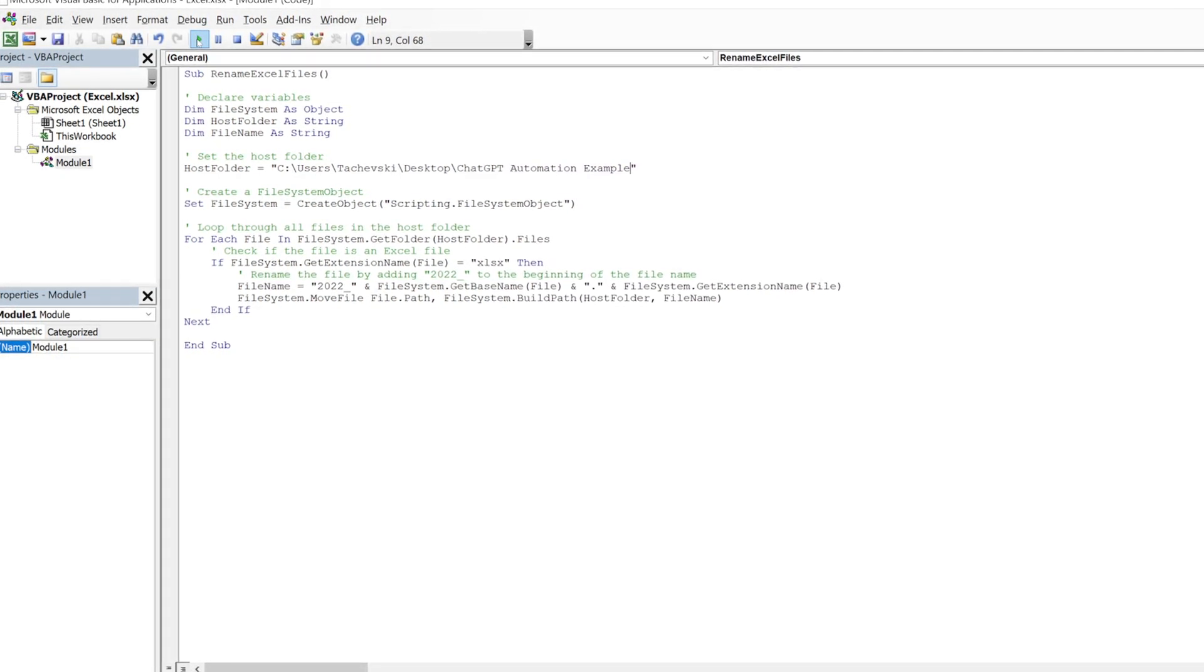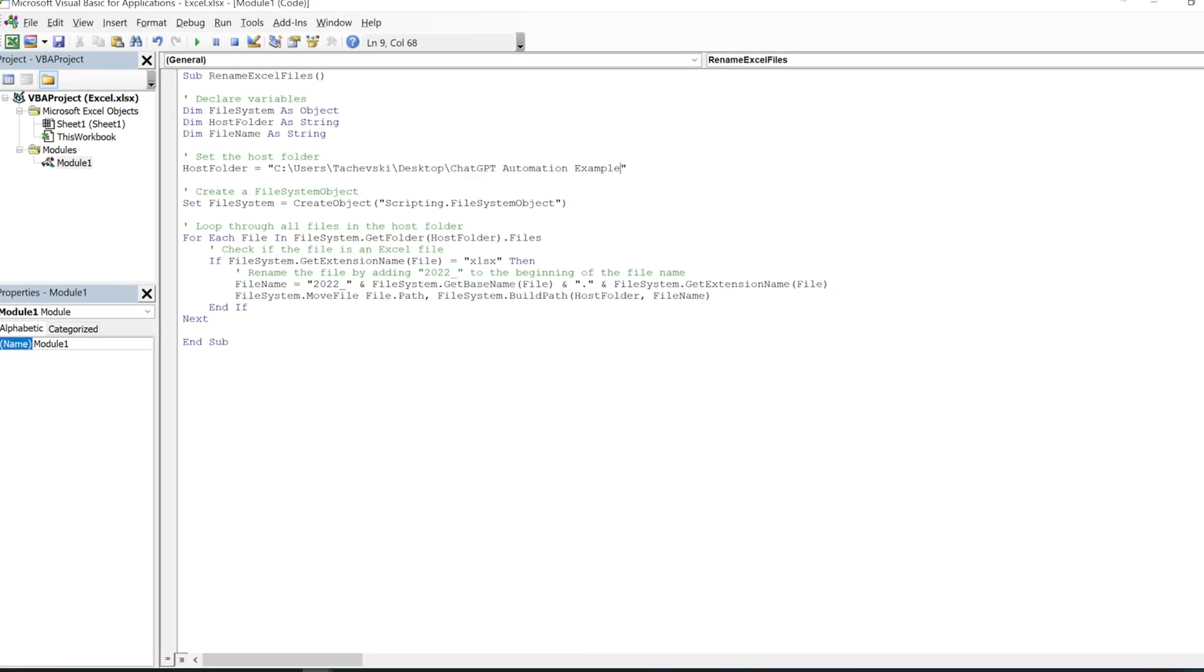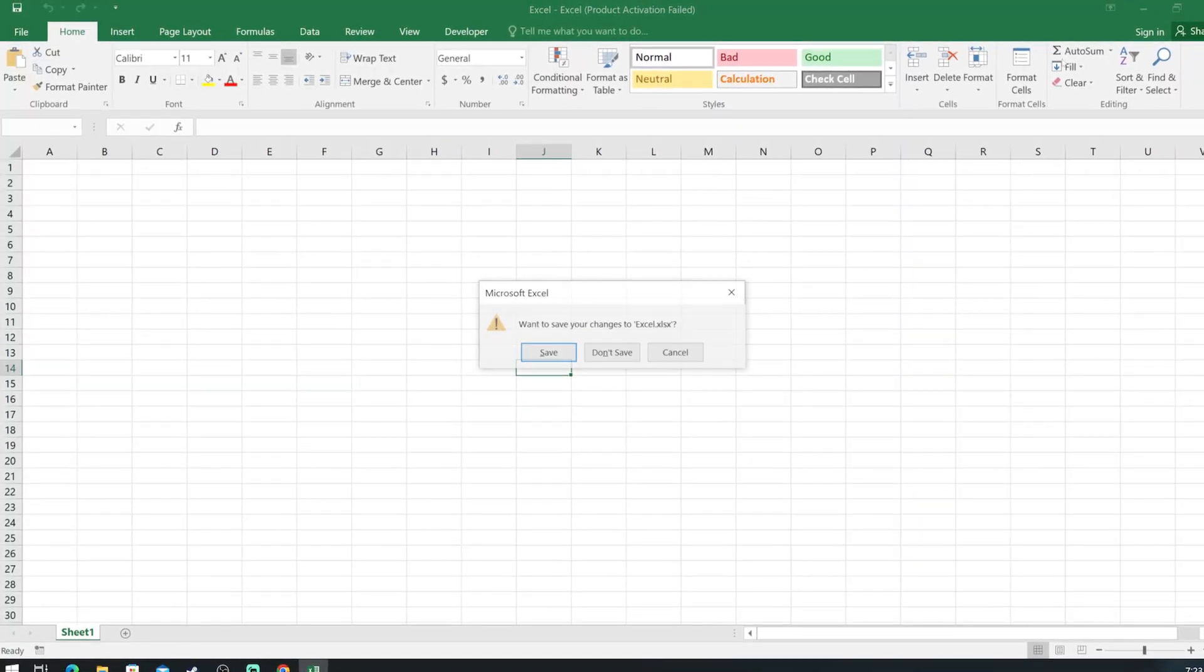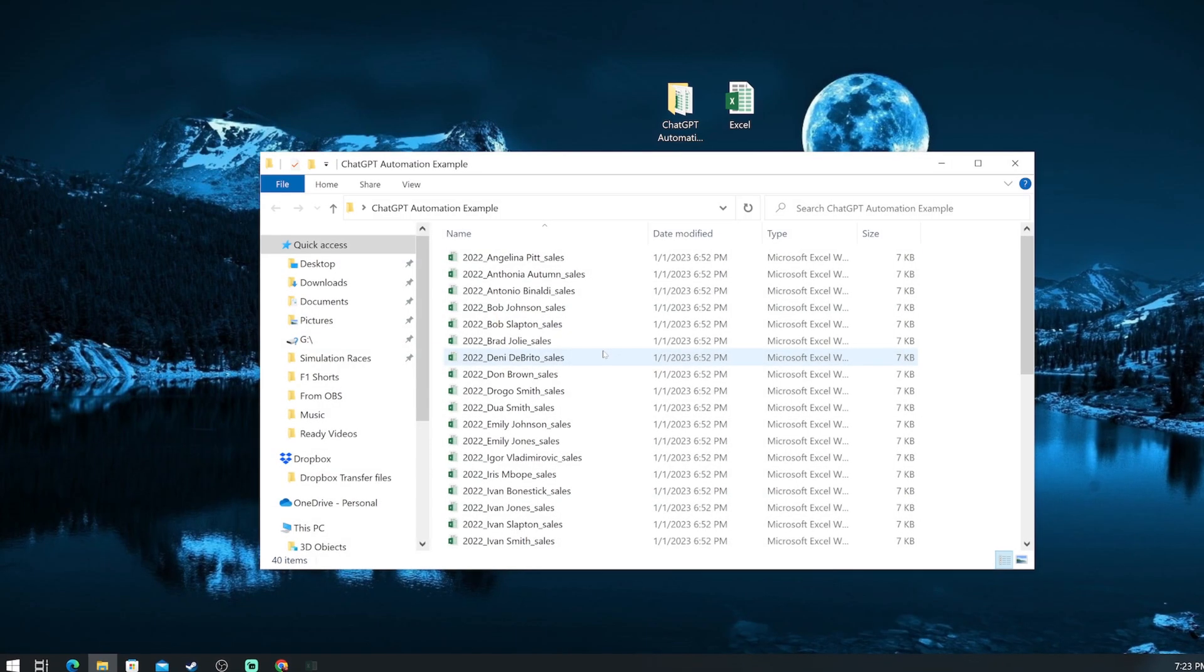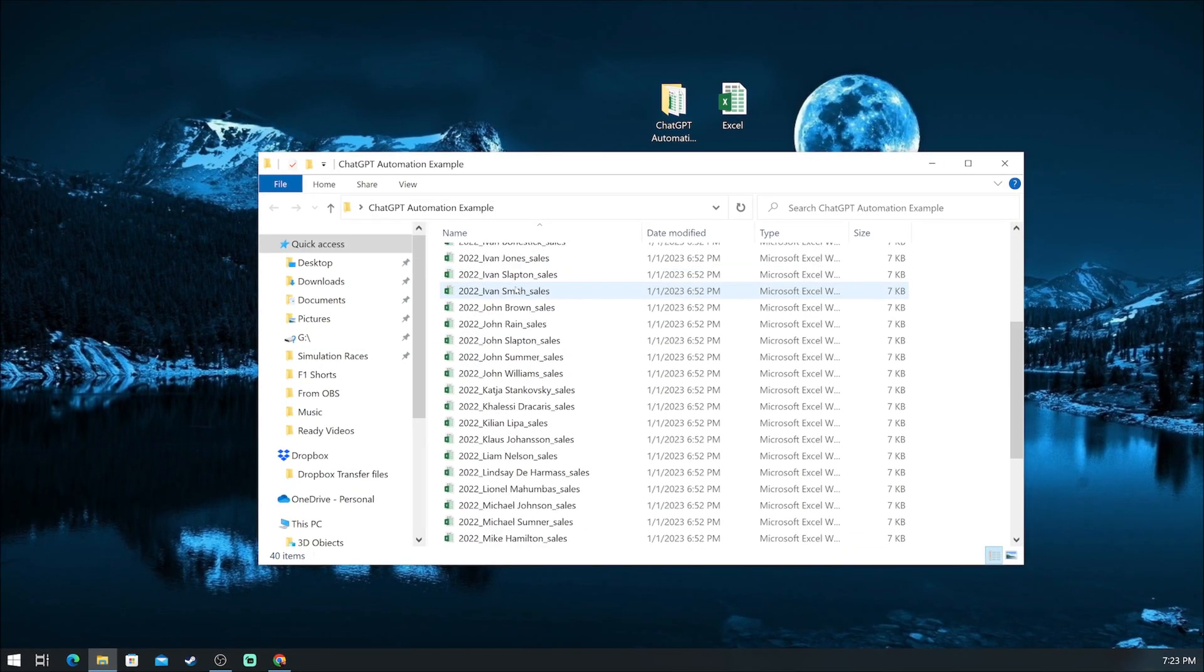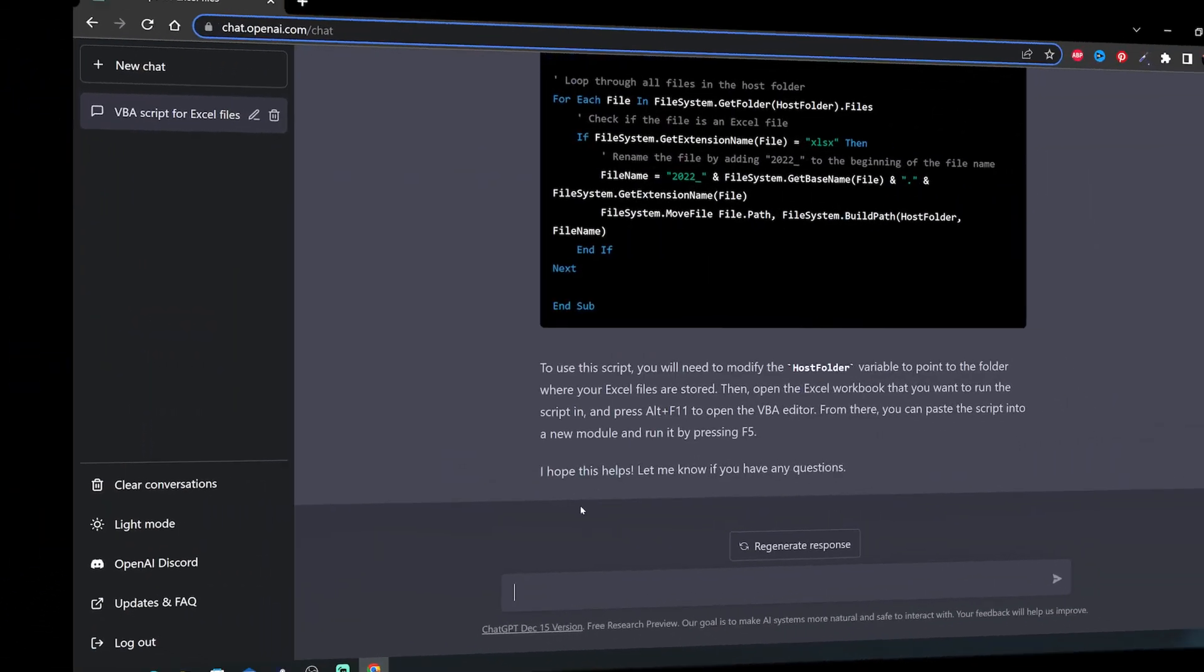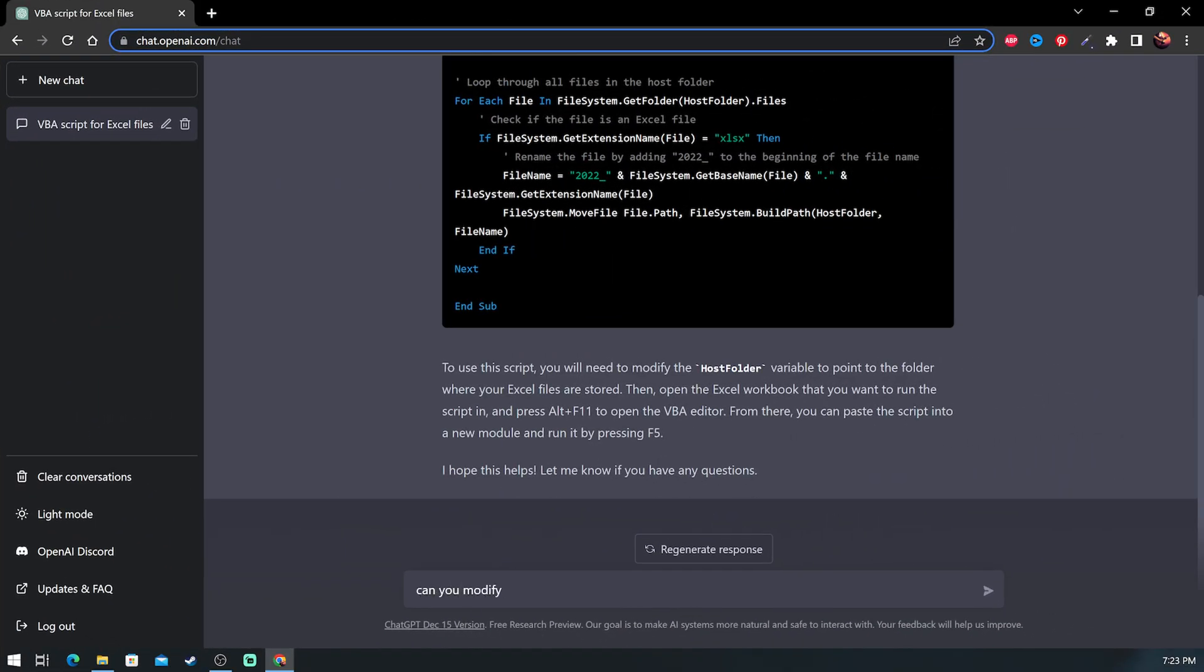Then, with just one click, we run the script and the task is automated and completed. As you can see, the 2022 underscore was added to all files in the folder.